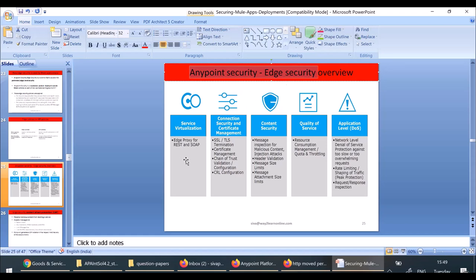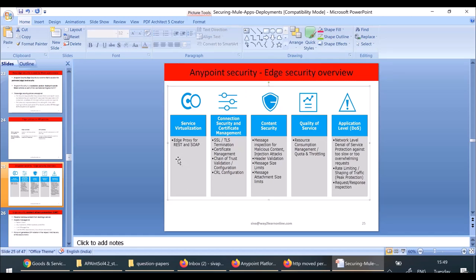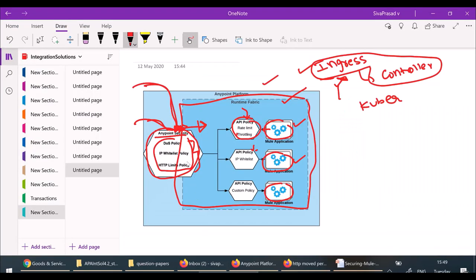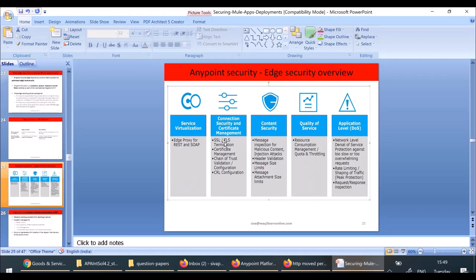The features provided by AnyPoint Edge Security include an edge proxy — a proxy at the edge level. One important feature: SSL termination can be done at this level only. If you are using HTTPS/SSL, the SSL communication termination can be done at the edge level. Certificate management can also be configured through edge security. Content security attack policies, quality of service, and denial of service are also supported by edge security.